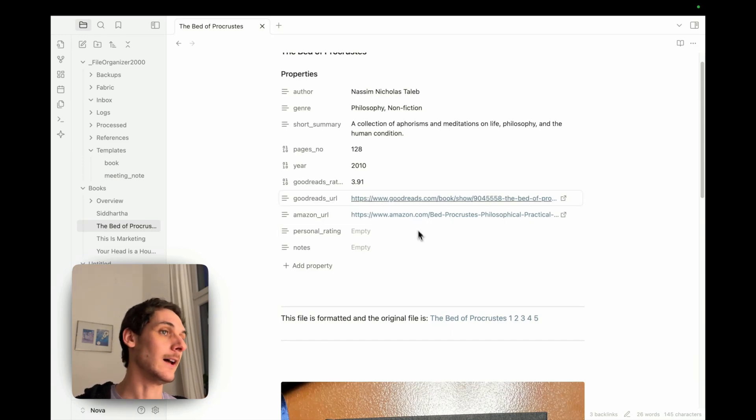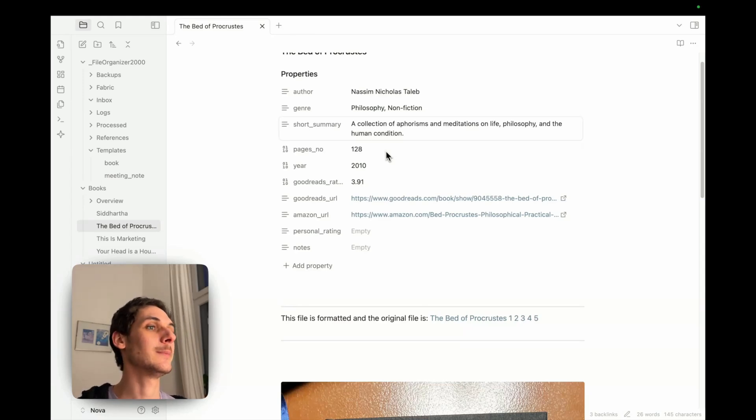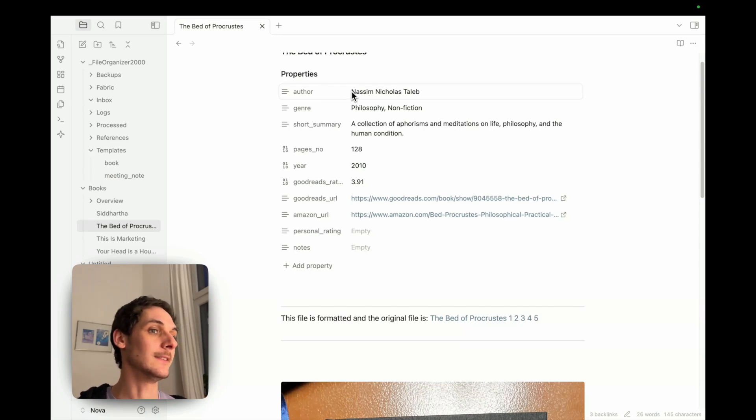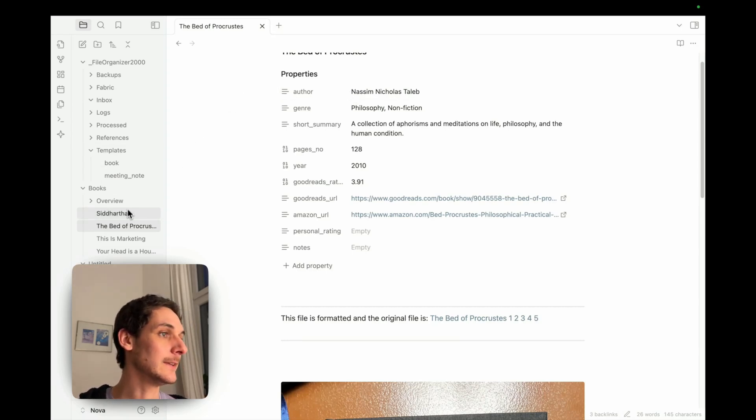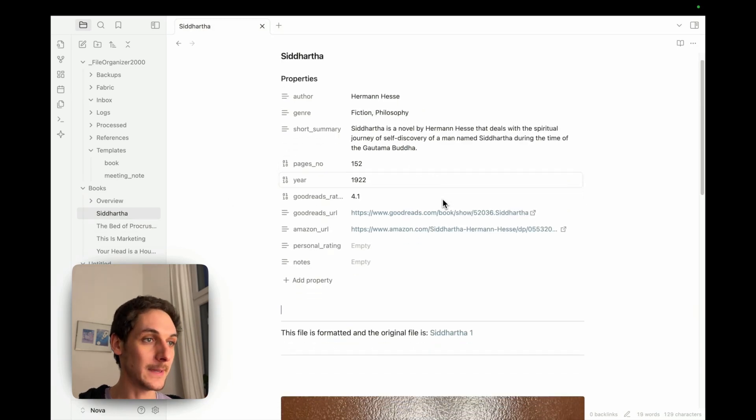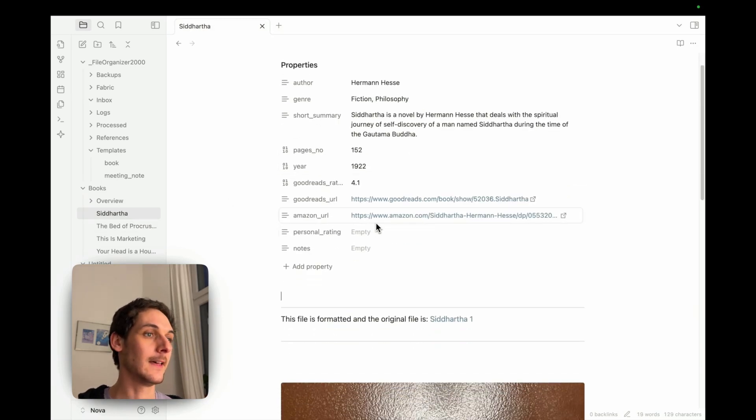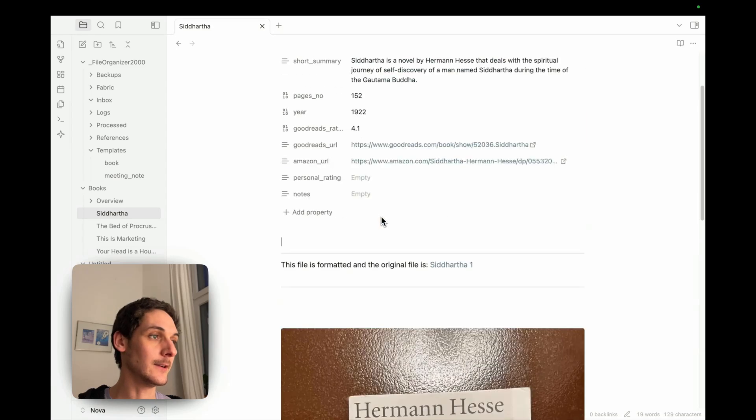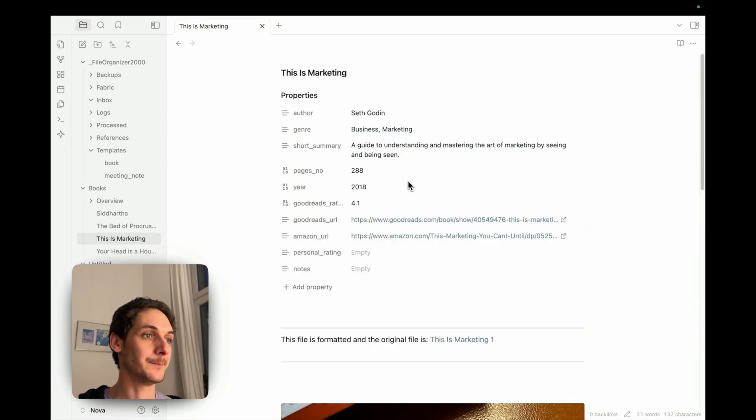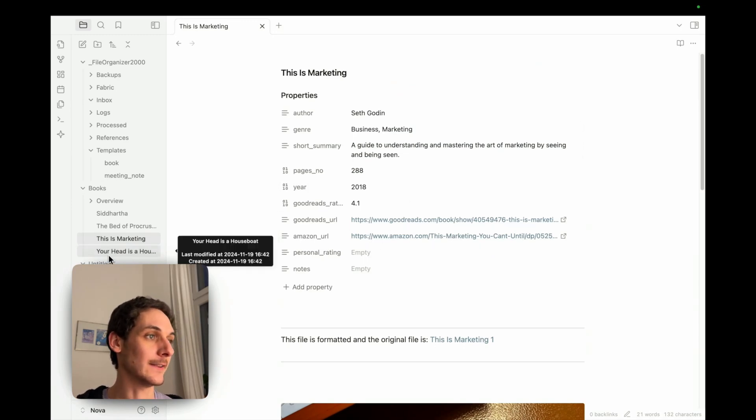And basically pretty much any information linked to that book that is on the internet can be added automatically using this AI process. So here, you see, we now have all four books with all this information added directly. So here I have the picture and it's filled perfectly for all of those files.